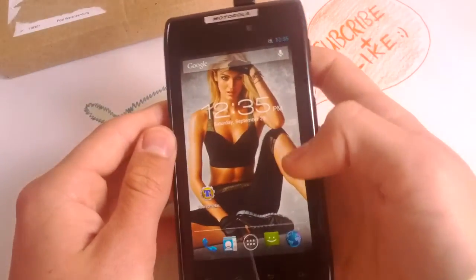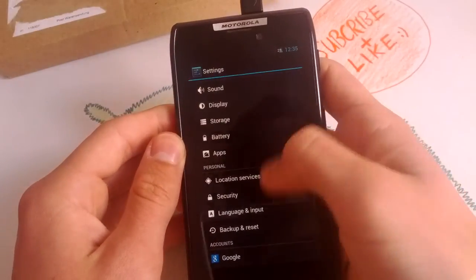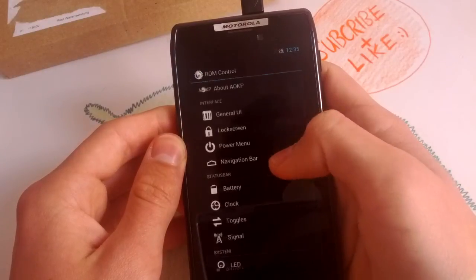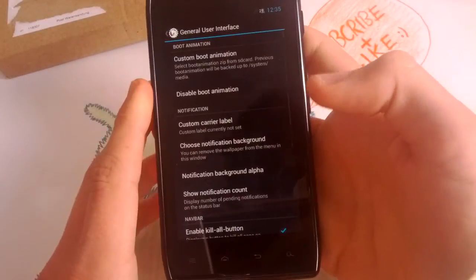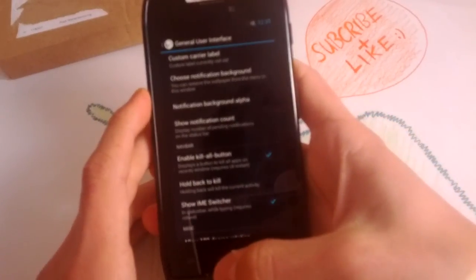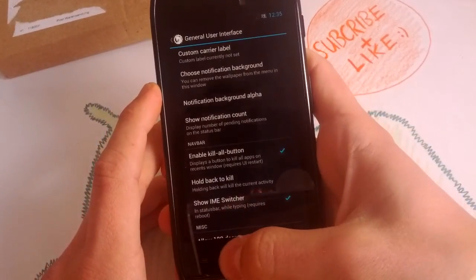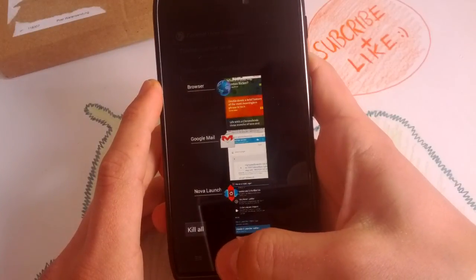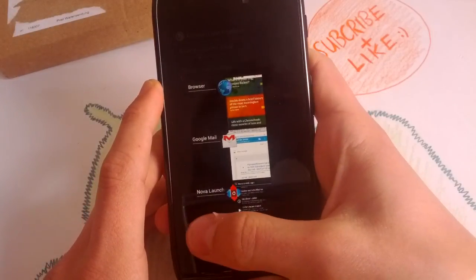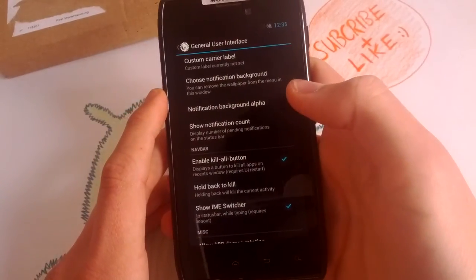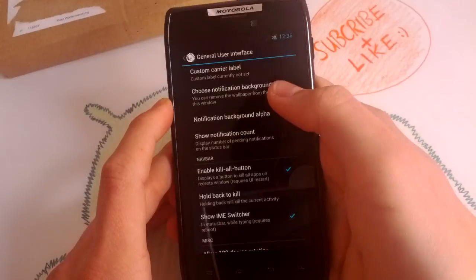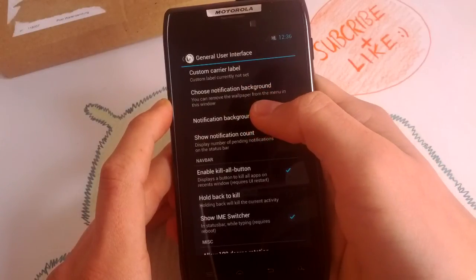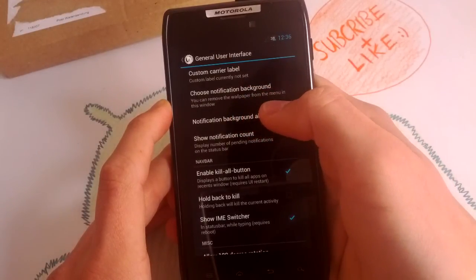So you get the AOKP features, the ROM control here. You can change the general UI. For example, enable the kill all button, you can do that in CM10. Correct me if I'm wrong, but just tap kill all and it'll kill all apps in the background. You can remove the warp here from the menu in this window.